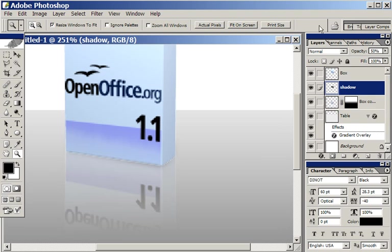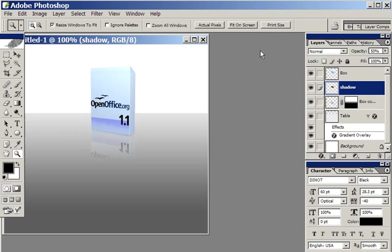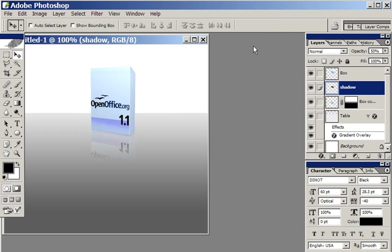That looks OK to me. Zoom out again, change the opacity back to 70. Just drop it down a tiny bit. And that's starting to look pretty good to me.